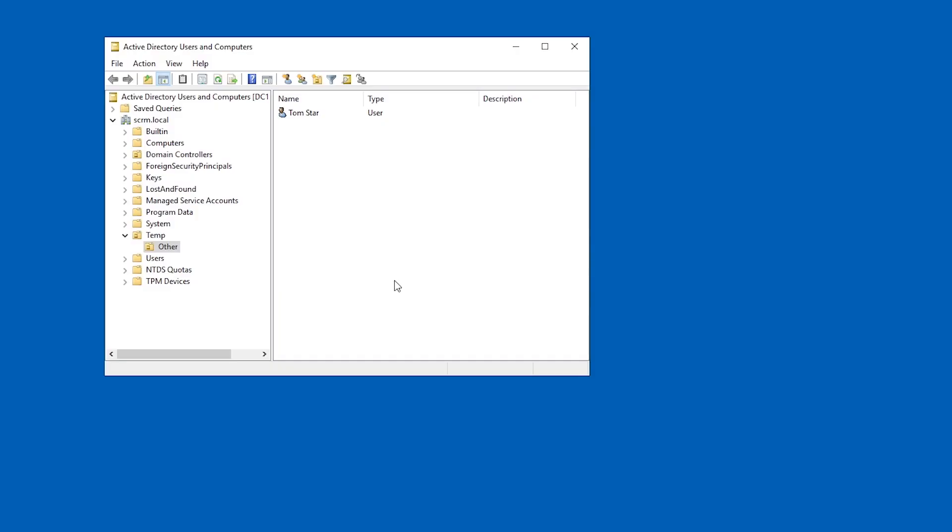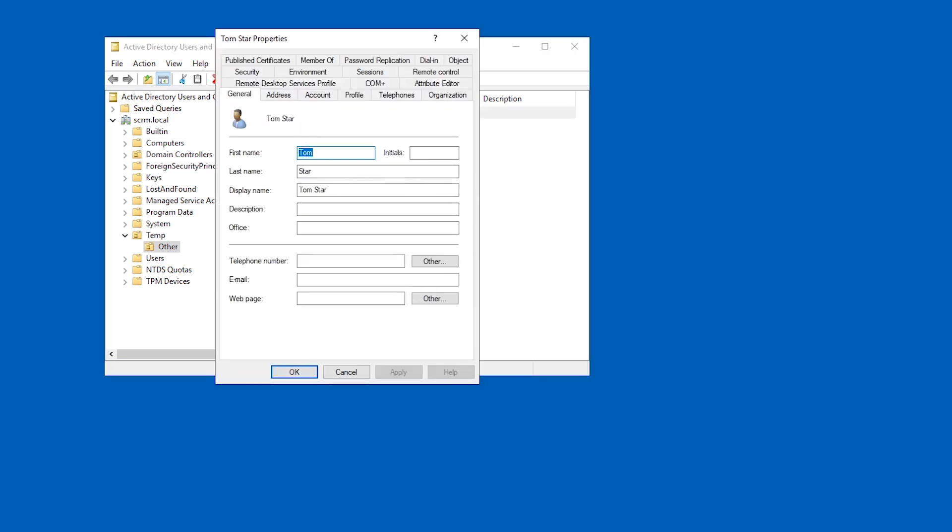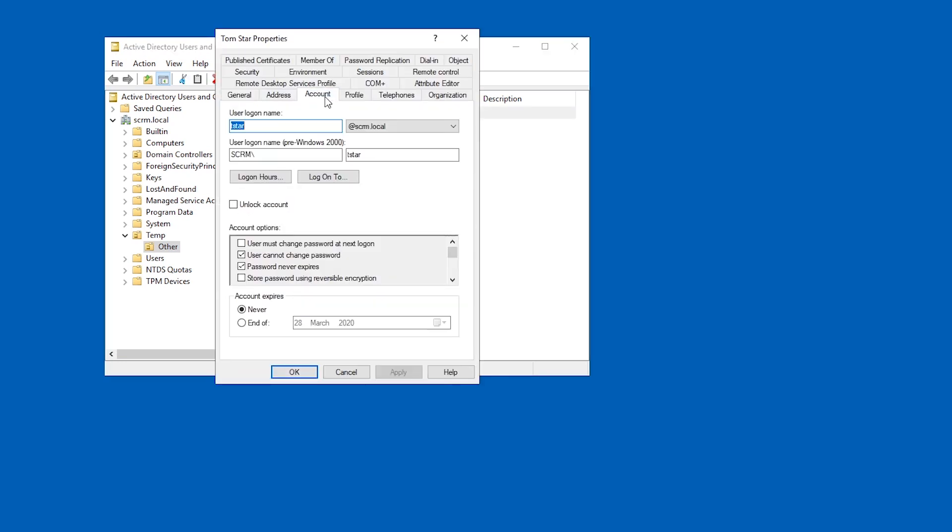So, if you've seen my previous video on Kerberos Pre-Authentication and the GetNPUsers script from Impacket, you'll have seen that if we have a user account in a domain like this, and in their account properties, we have this option enabled, do not require Kerberos Pre-Authentication.